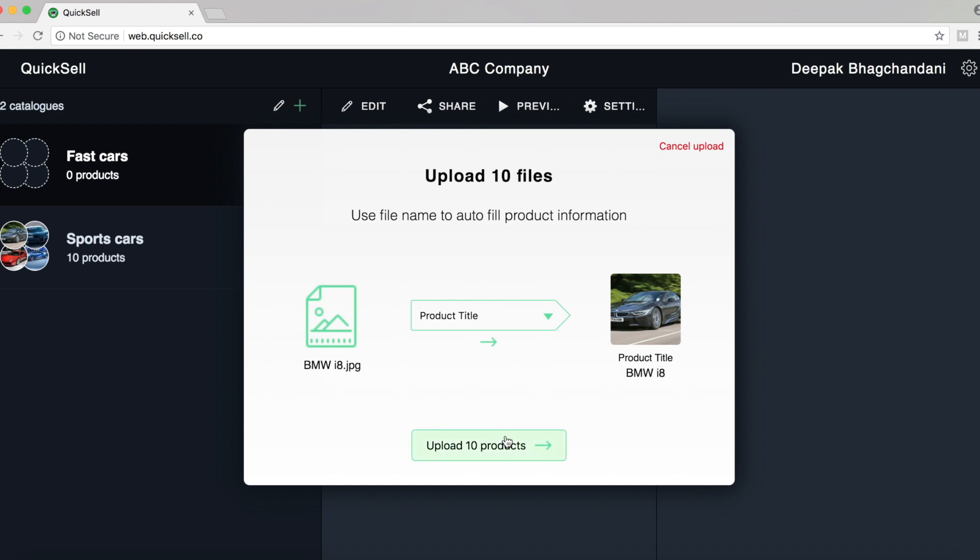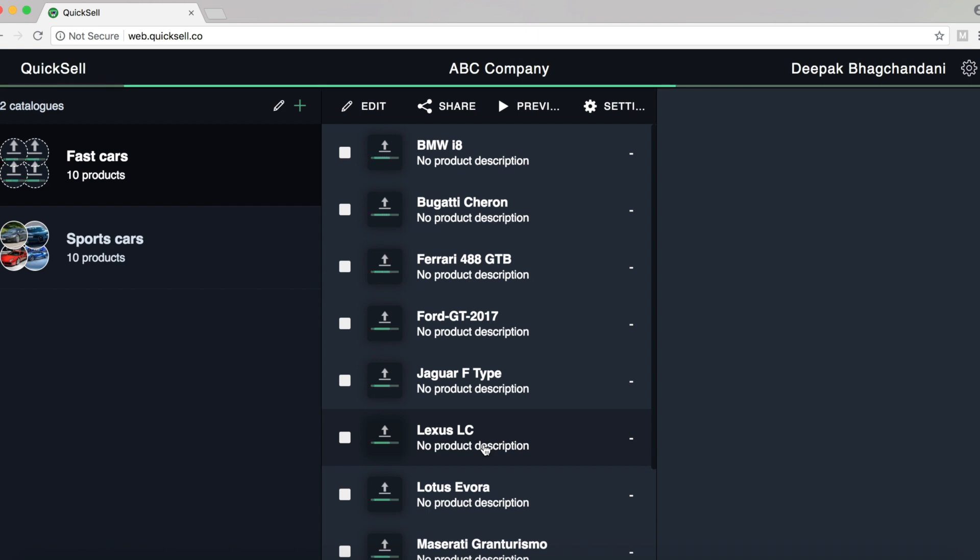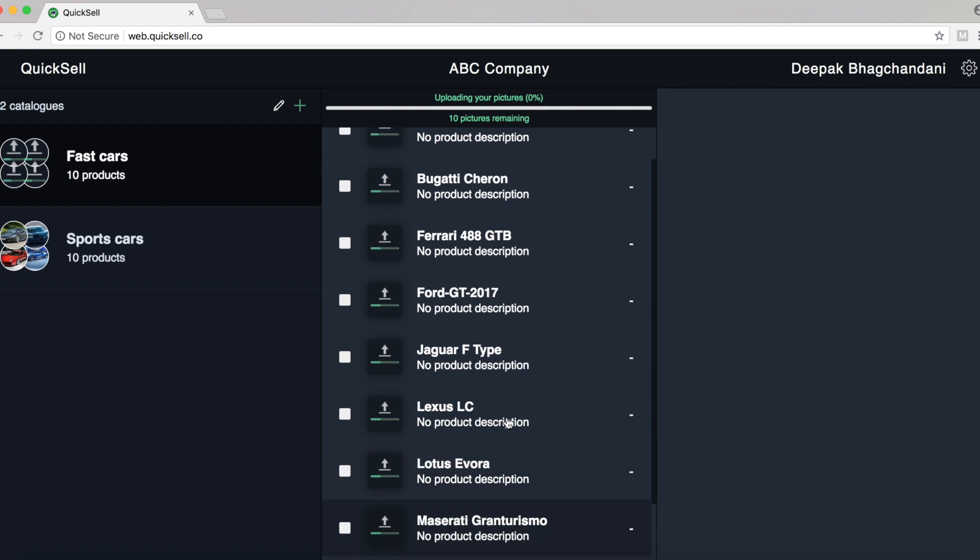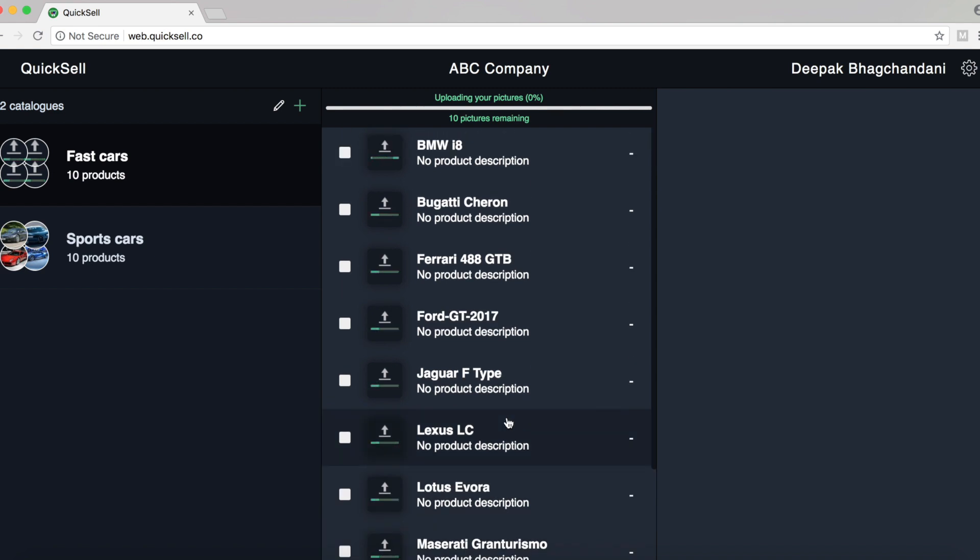Now I'll just click on upload 10 products. And there you go. All the 10 product pictures are uploading and the file names of each picture has automatically been filled into the product titles.